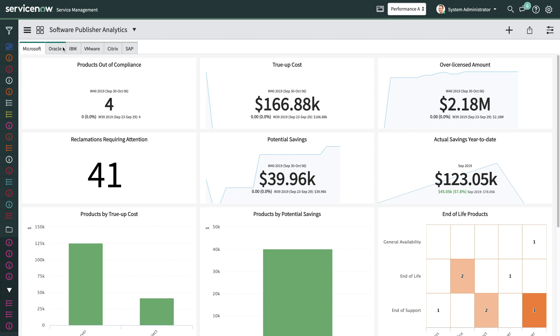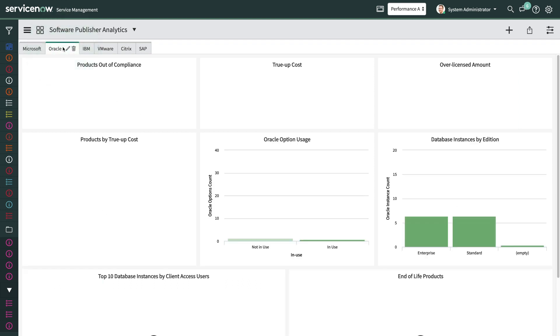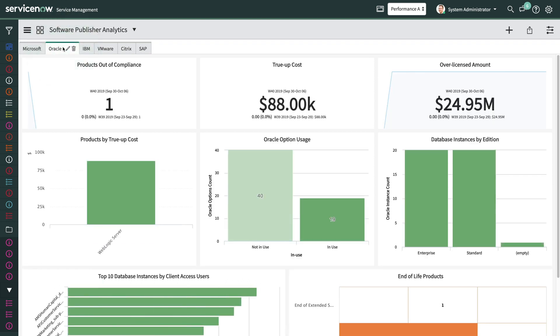For Oracle, you can use the dashboard to get visibility to the Oracle database products you're running, the database server options that you've installed, and their usage. This helps to optimize your deployments based on what's being used.